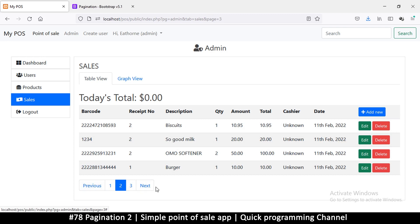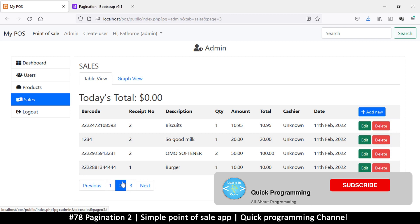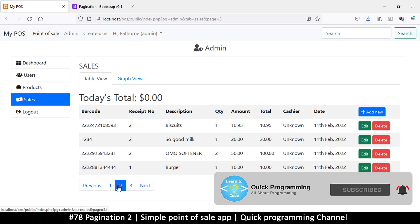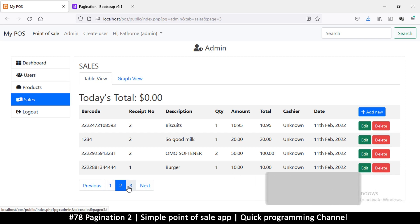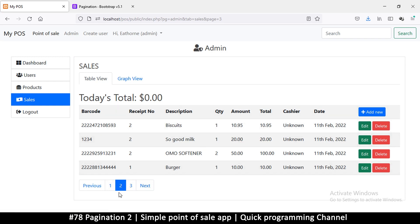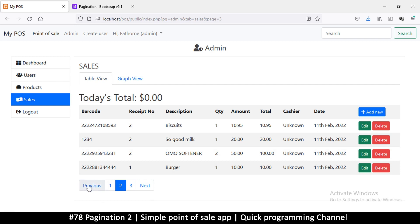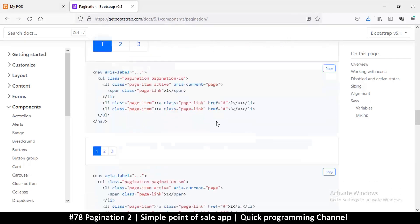Before I make the buttons work, I want this area to show us the correct page number. I want to put a 'First' button so that we can always go back to page one. Instead of just 'Previous', we could have both 'Previous' and 'First'. Let me check if Bootstrap has anything like that so we don't have to build it from scratch.